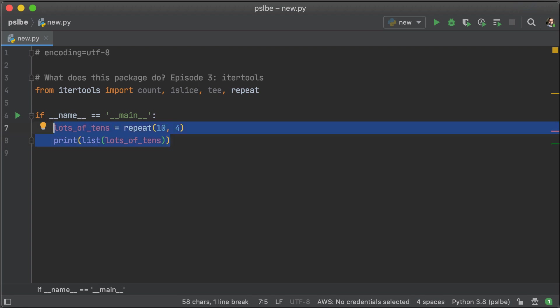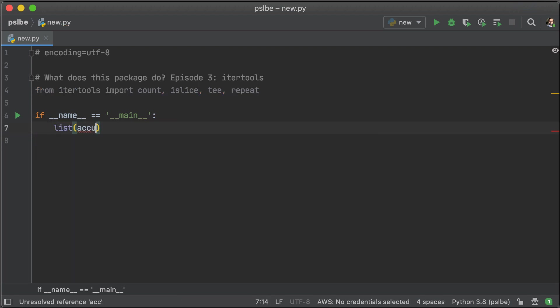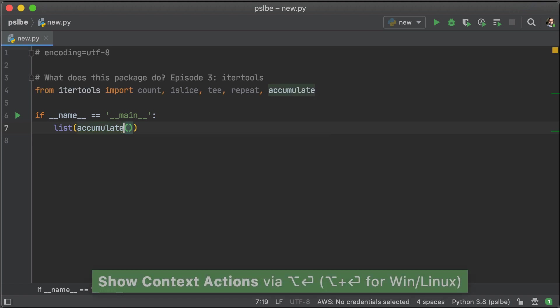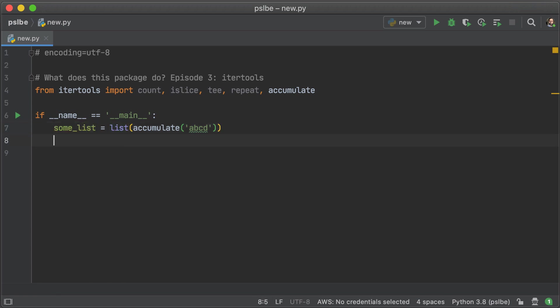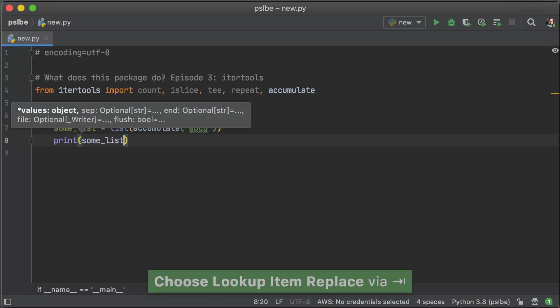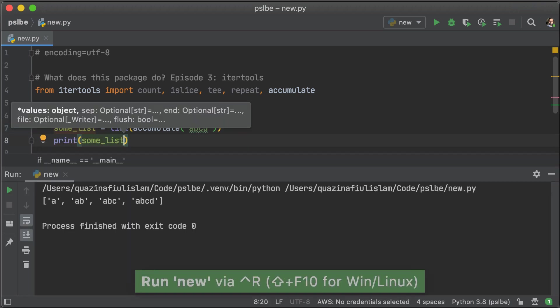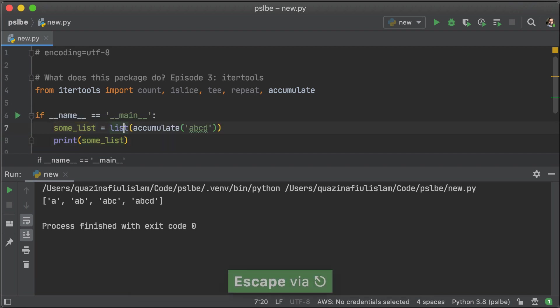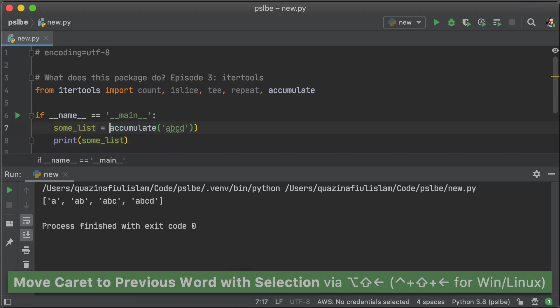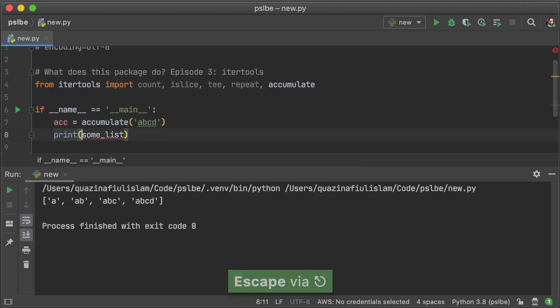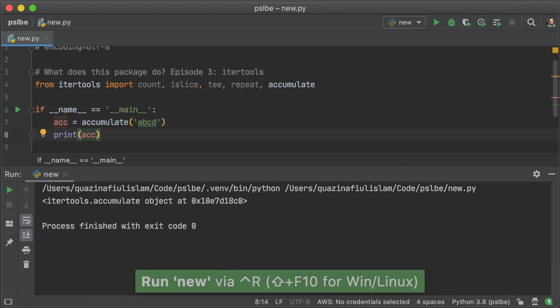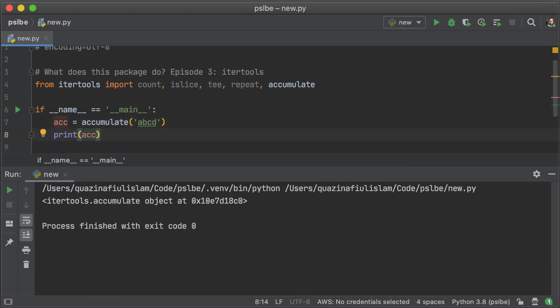The next item on our list is a function called accumulate. Now what accumulate does is it takes an iterable and it adds up all the different elements in that iterable up until that certain point. So here in this case, we have a, a, ab, abc, abcd, and that is an accumulation of all the elements in that list. And of course, if you don't turn it into a list, you get an iterator.